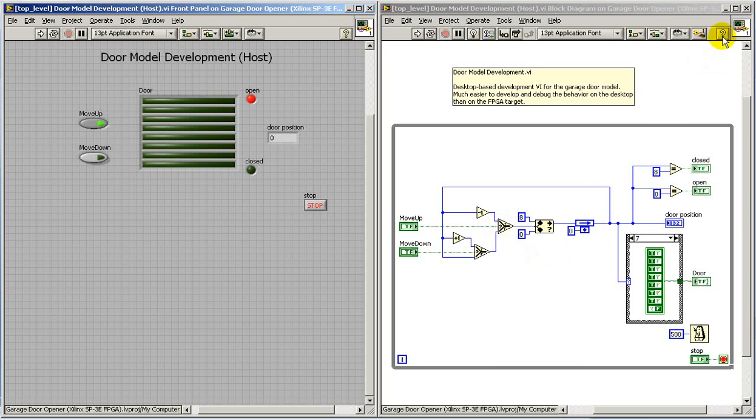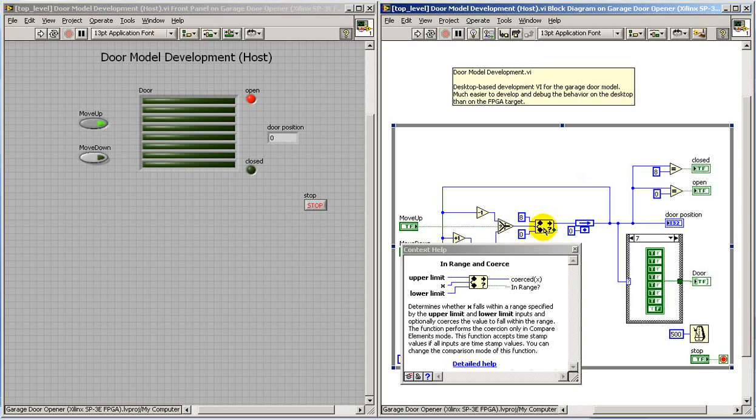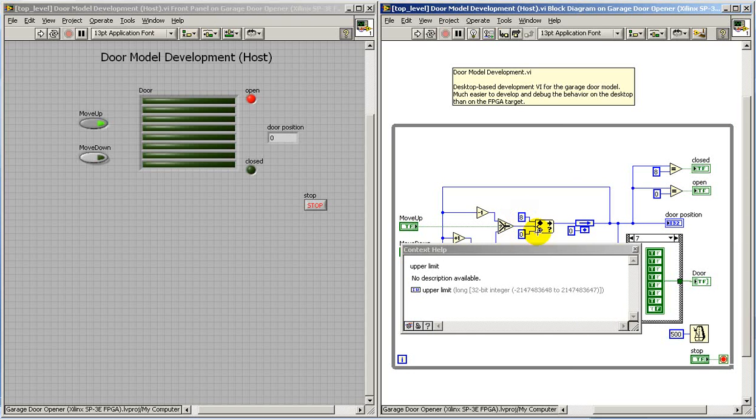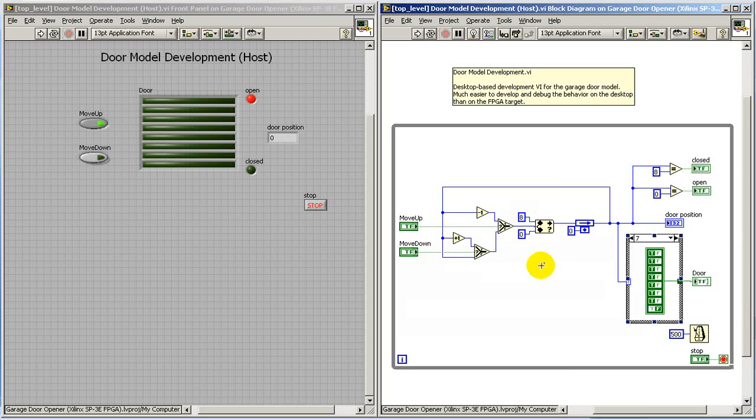And then I use the handy little node here called in range and coerce. This will then force the incoming value to be a value between 0 and 8.